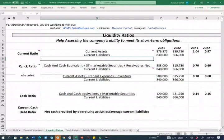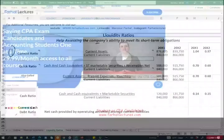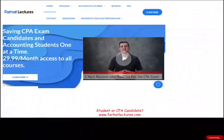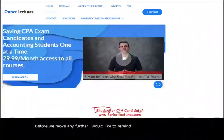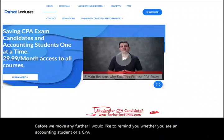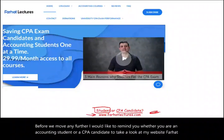This is the first of four ratios we're going to be discussing. Before we move further, I'd like to remind you — whether you are an accounting student or a CPA candidate — to take a look at my website, farhatlectures.com.